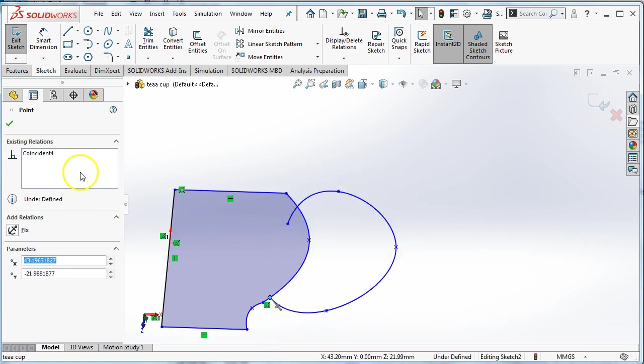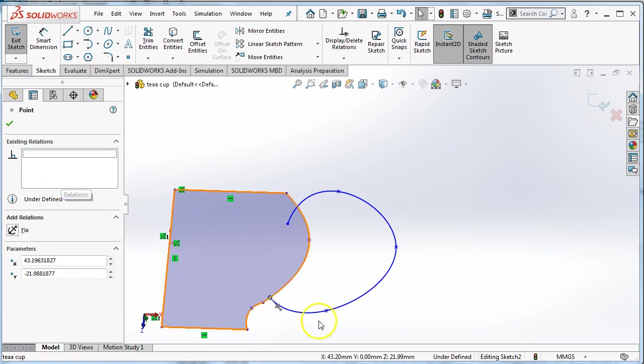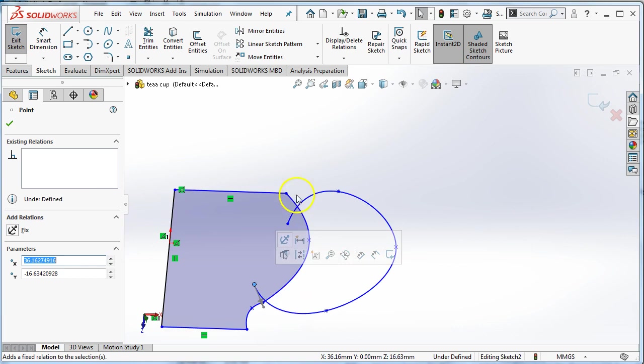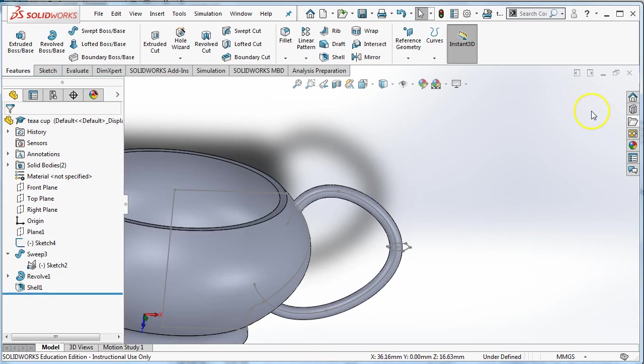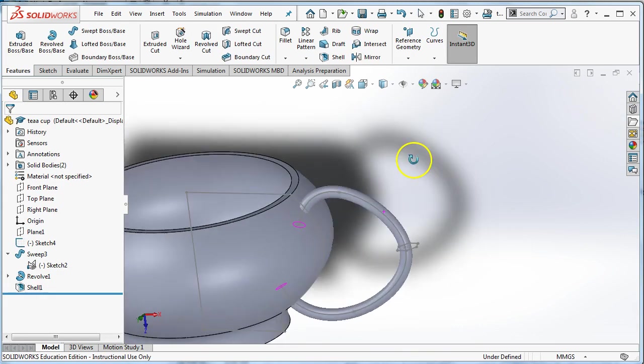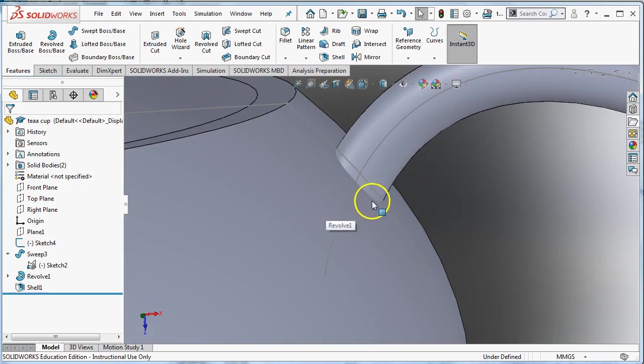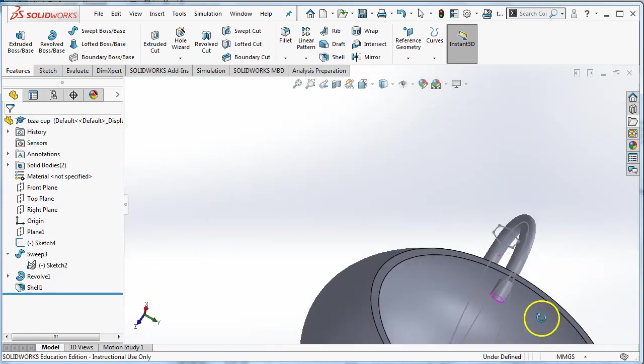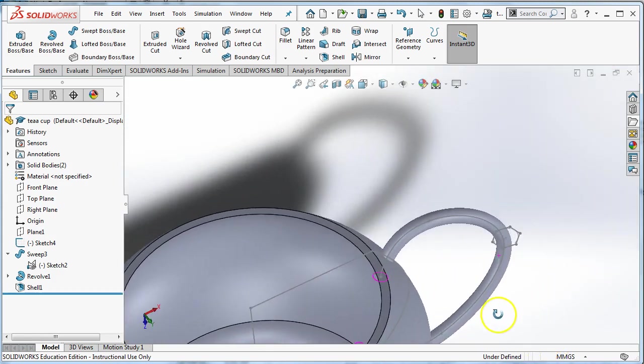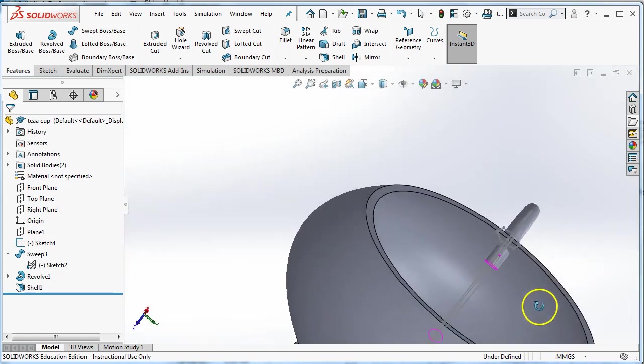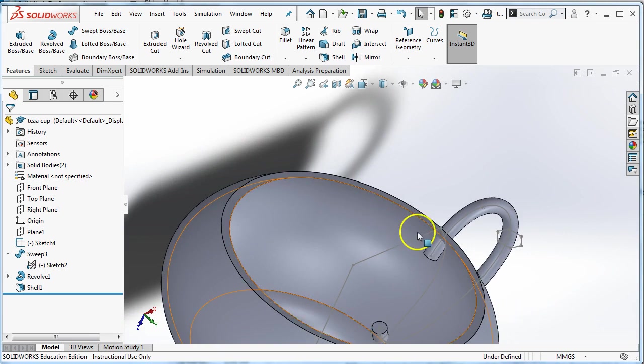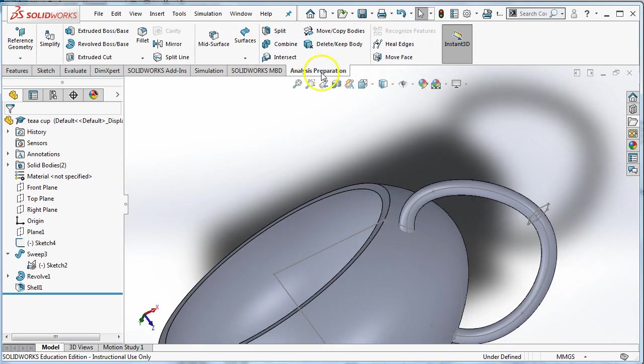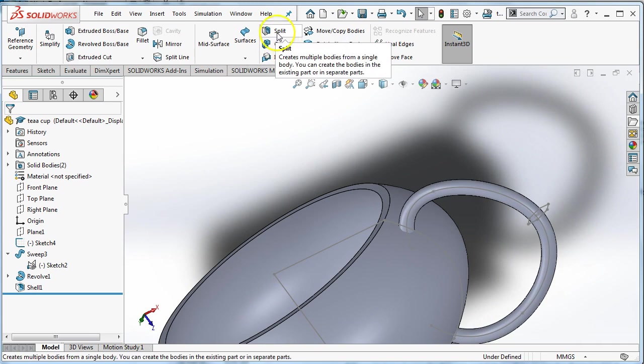Now I can move that line so it goes inside. Same thing on this side. Select, get rid of the coincident existing relation and move it inside. That way when I sweep it, let's exit my sketch, it'll rebuild everything. Now there is no gap. But there is a problem on the inside. So to fix that problem on the inside, we've already learned how to do this. So it should be pretty easy.